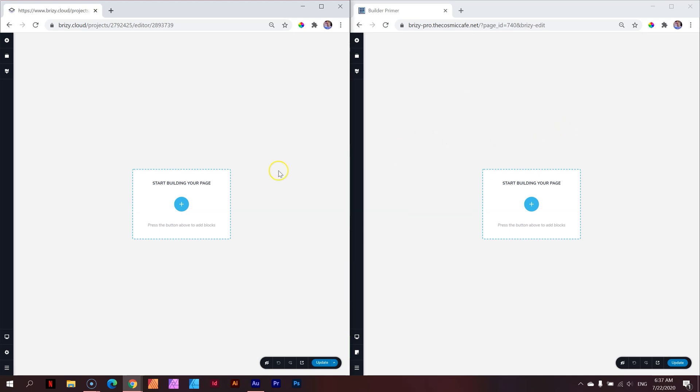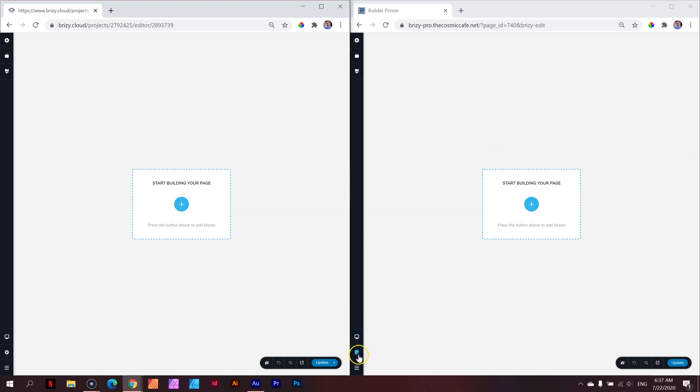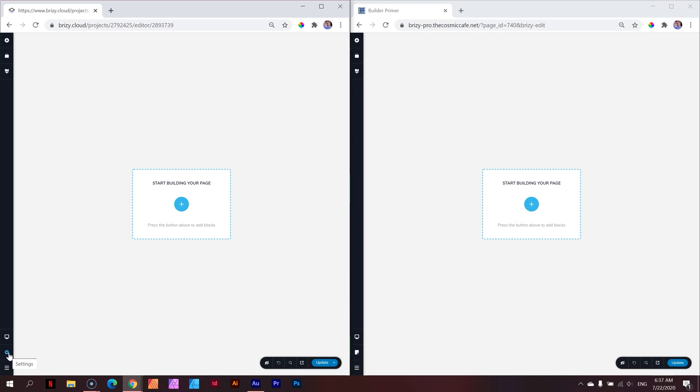For example, in WordPress you may have additional elements if you work with something like WooCommerce or if you build out posts. In Brizzy Cloud, on the other hand, you're going to have options to create pages. Let me show you quickly. What you see here, left is Cloud, right is WordPress, and they look the same apart from one thing. That's here in the bottom left.